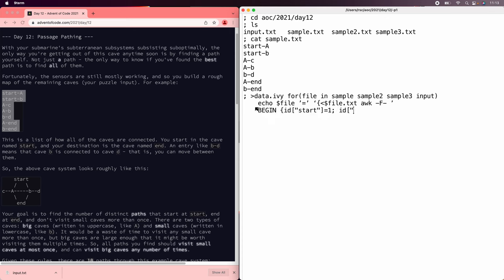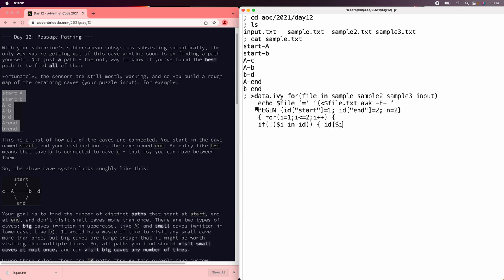Start can be one, end can be two, there are two of them so far, and then for each field on the line, which there's two, we'll say, if we haven't assigned an identifier yet, we'll give it one, and if that is uppercase, we will make it negative, and then no matter what, we'll just keep saving the IDs.